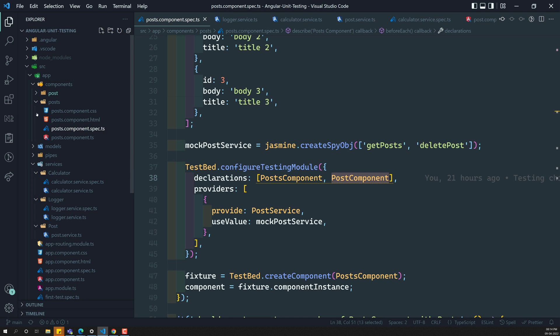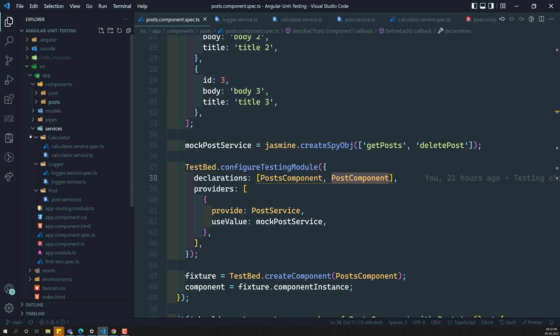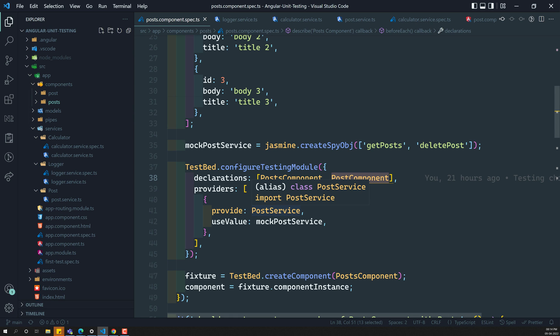We have implemented the testbed for all the testing scenarios. Now it's time for us to move on to the services. The services are a little bit different compared to the component. What is the difference?